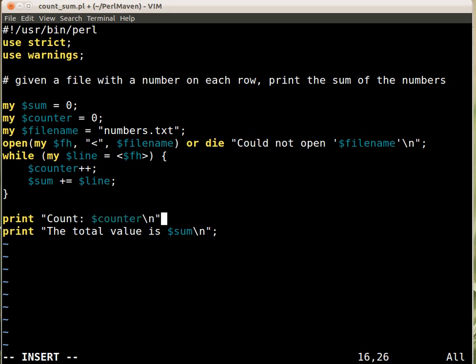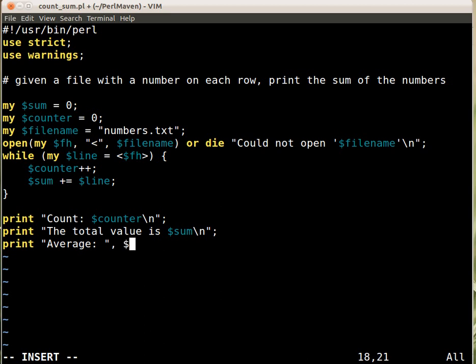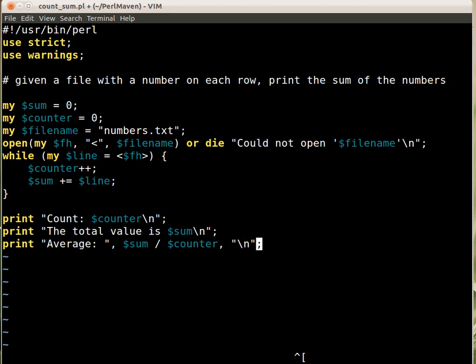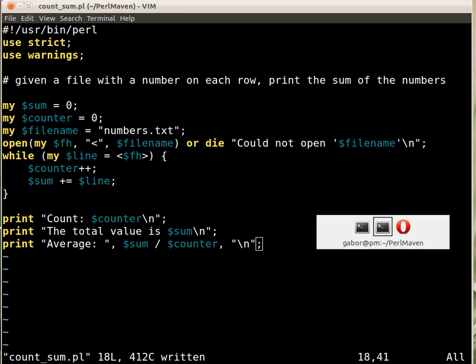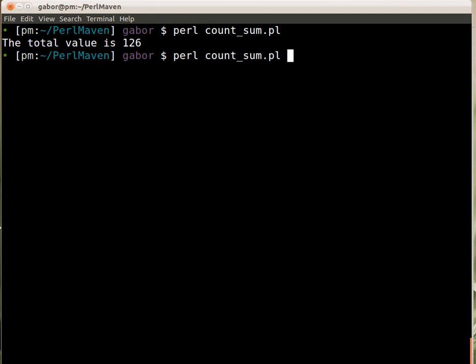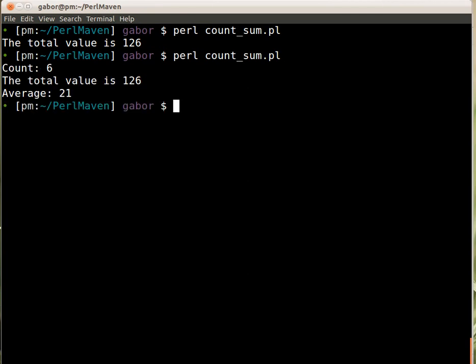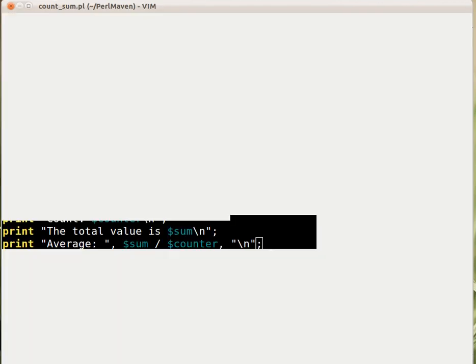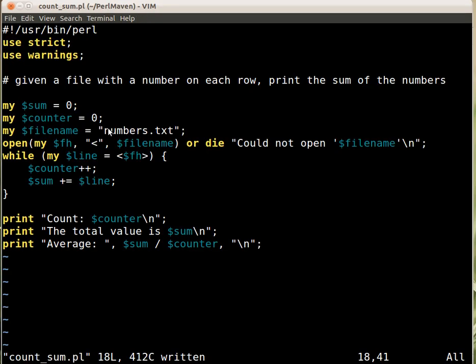Let's print count is counter. And then the average, here print average, and then we print out the sum divided by counter. So let's go and run this script. And this is what we got. So we had six elements and then this is the total and this division is 21. Well luckily this is a whole number. So that's about the average.